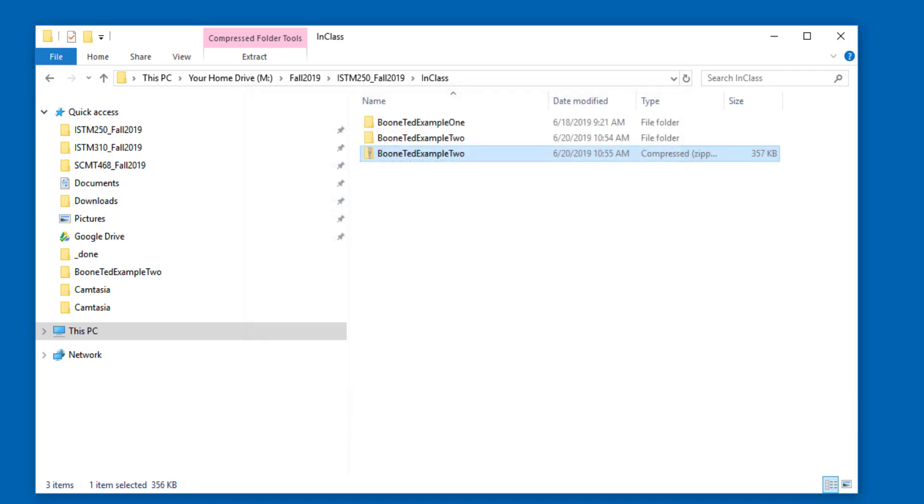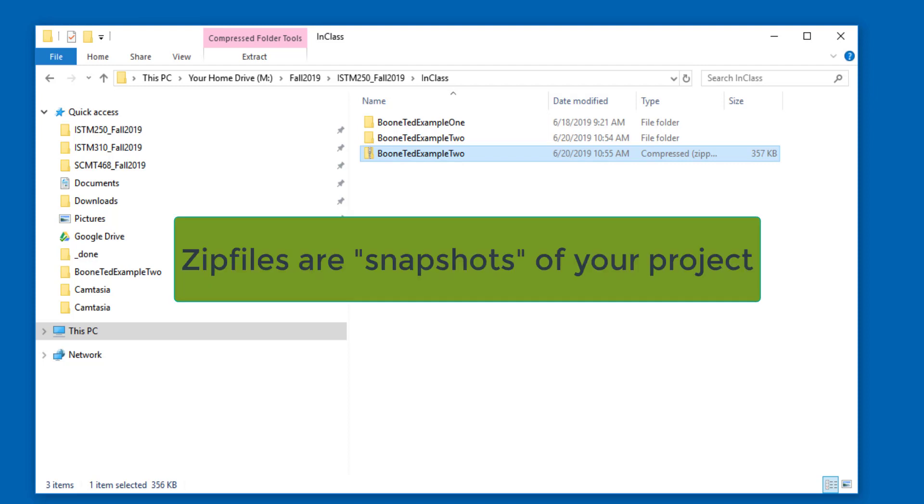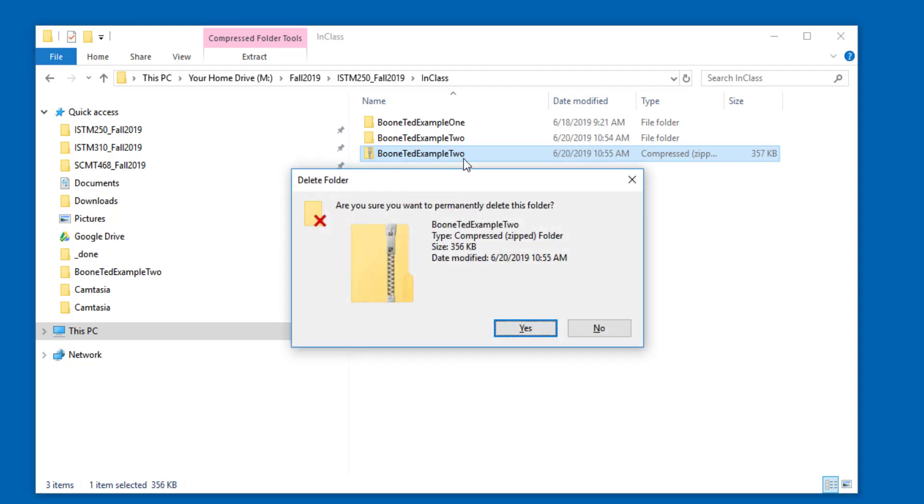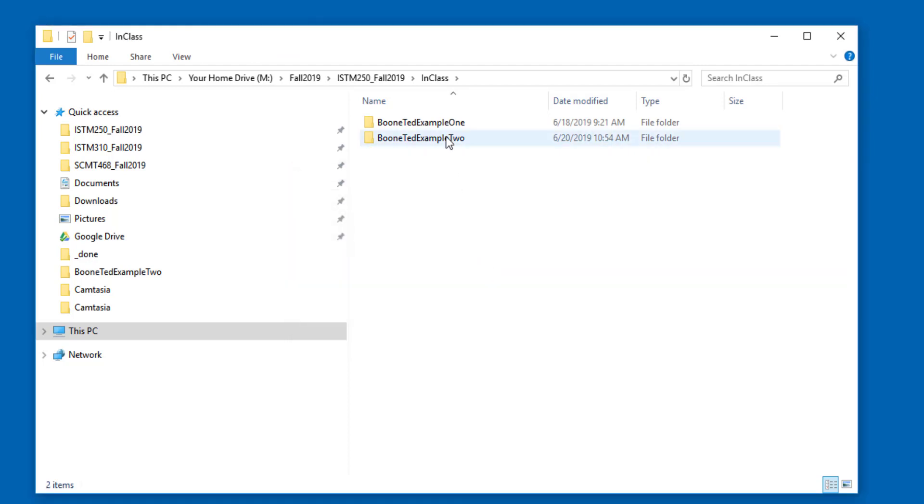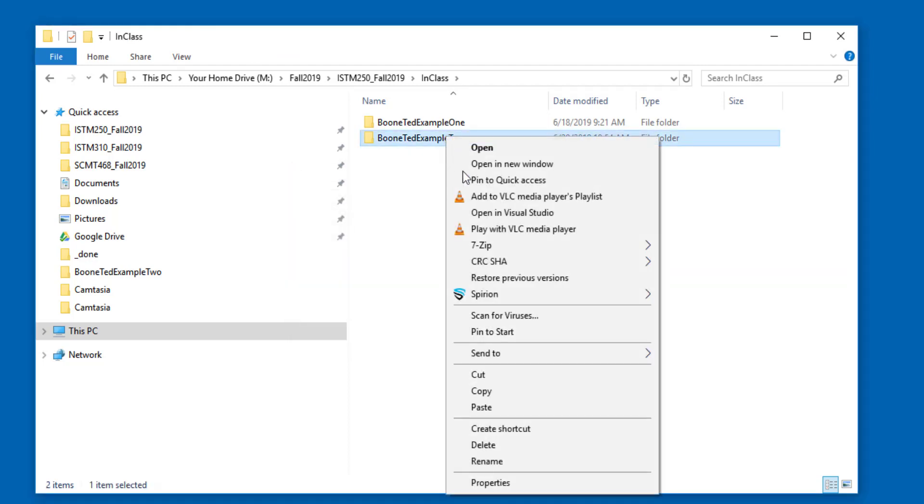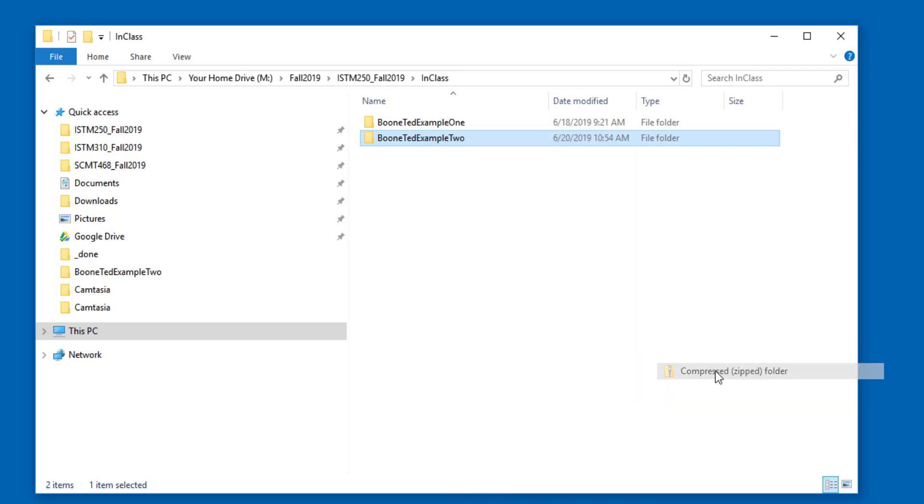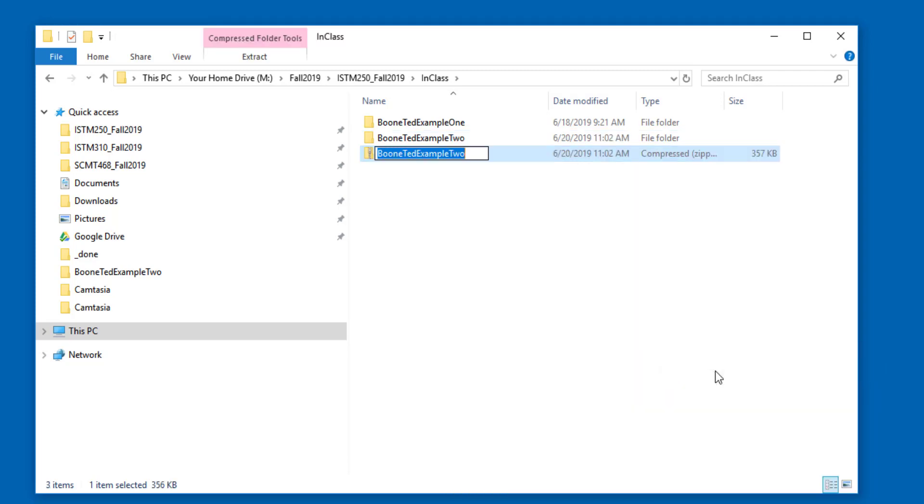Do keep in mind, when you create a zip file, you're creating a snapshot of the project. And if you make any changes to the original project, going back into the original folder, those changes will not be reflected inside your zip file. You'll need to delete the zip file, and then right-click Send To, and Send to Compressed Zip Folder a second time to update any changes that you might have made.